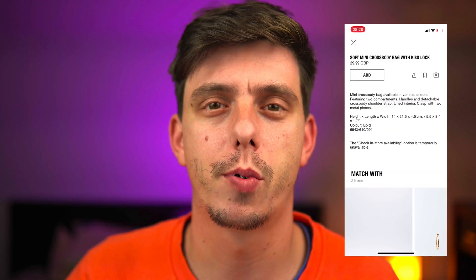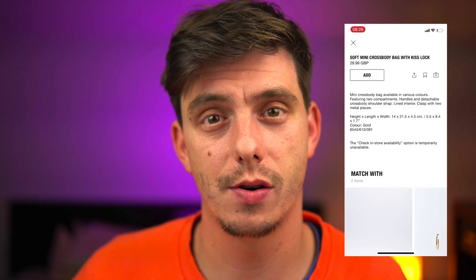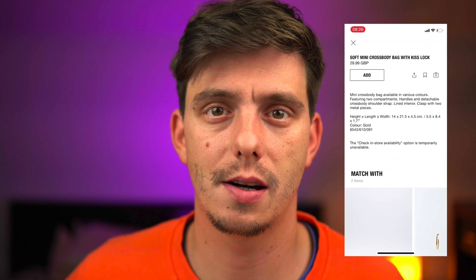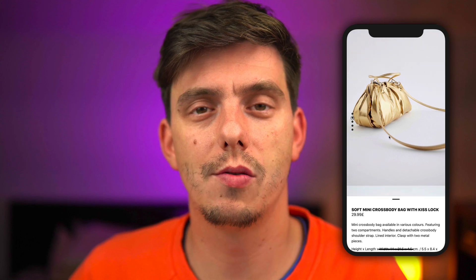Hey guys, welcome back to my channel. In this video we are going to build a custom carousel plus a custom pagination in React Native. I was inspired by Zara's mobile app, in particular the product details screen where they have this beautiful carousel plus a little dot indicator. I'll show you my way of doing it in React Native by using FlatList and the Animated API.